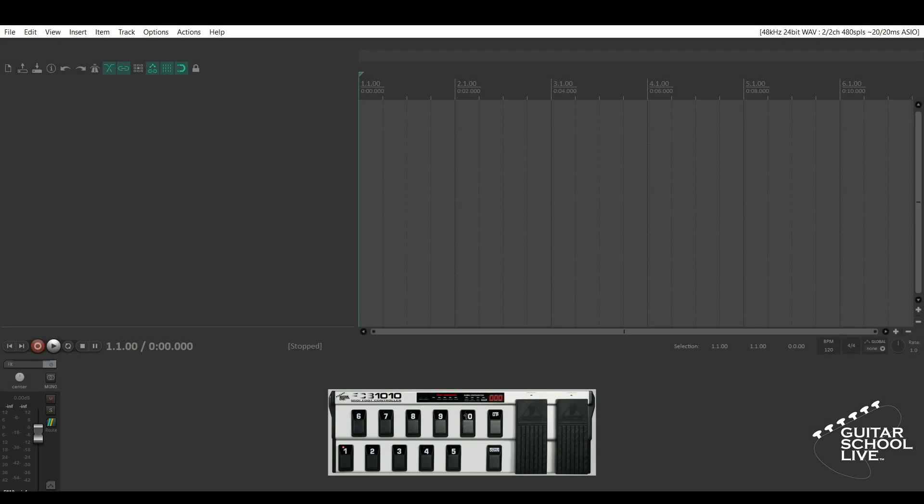Welcome to another video from Guitar School Live. In this video, I'll show you how to change plug-in presets in Reaper using a MIDI foot controller in 5 easy steps. Let's get started.